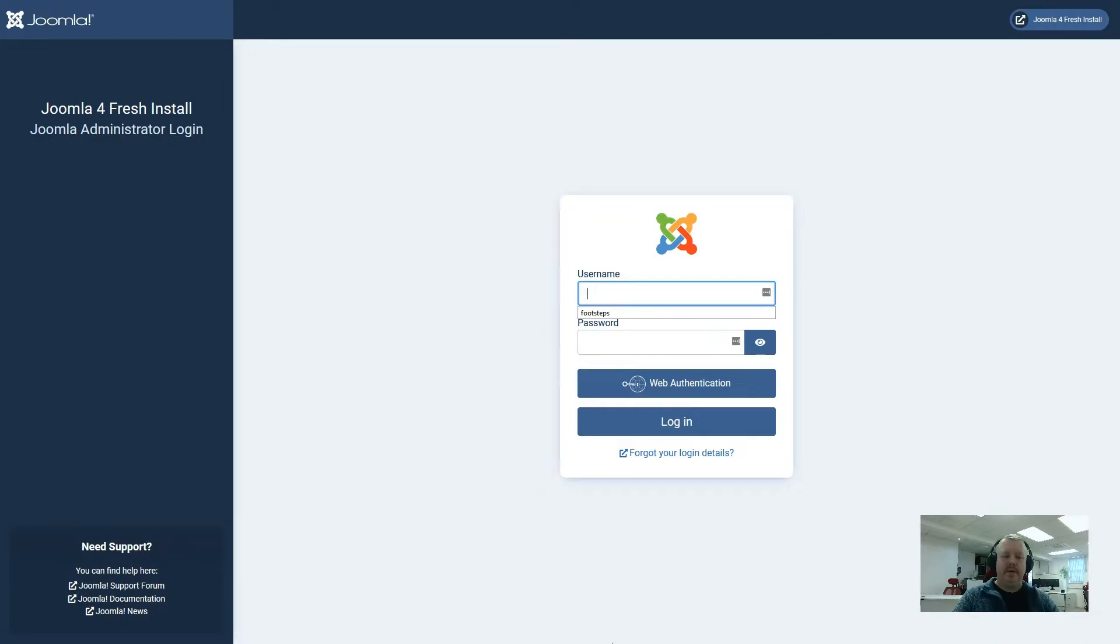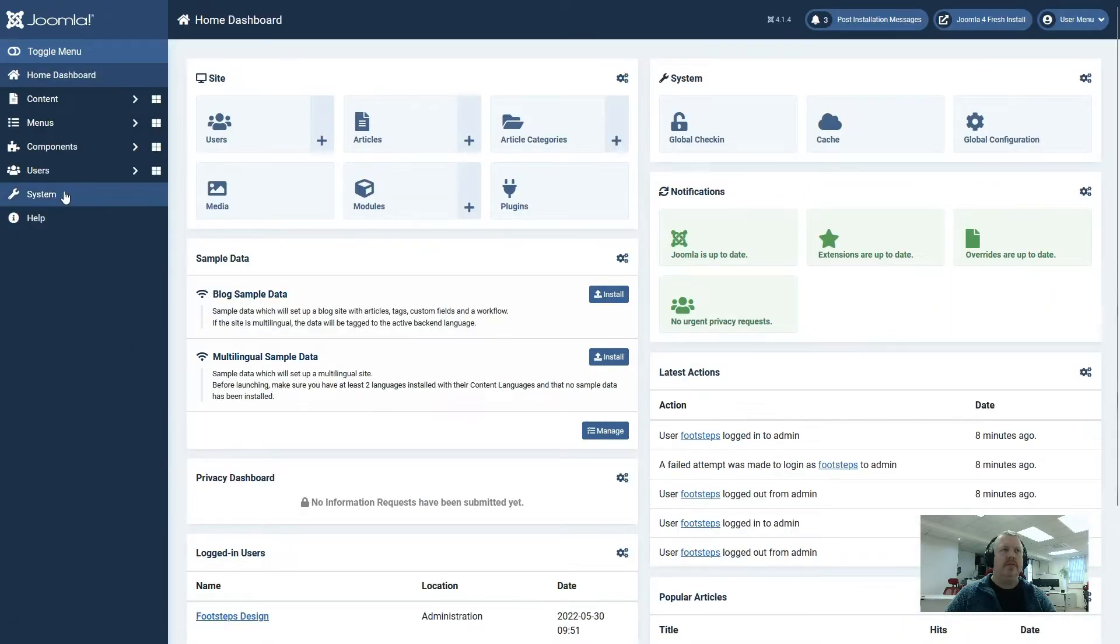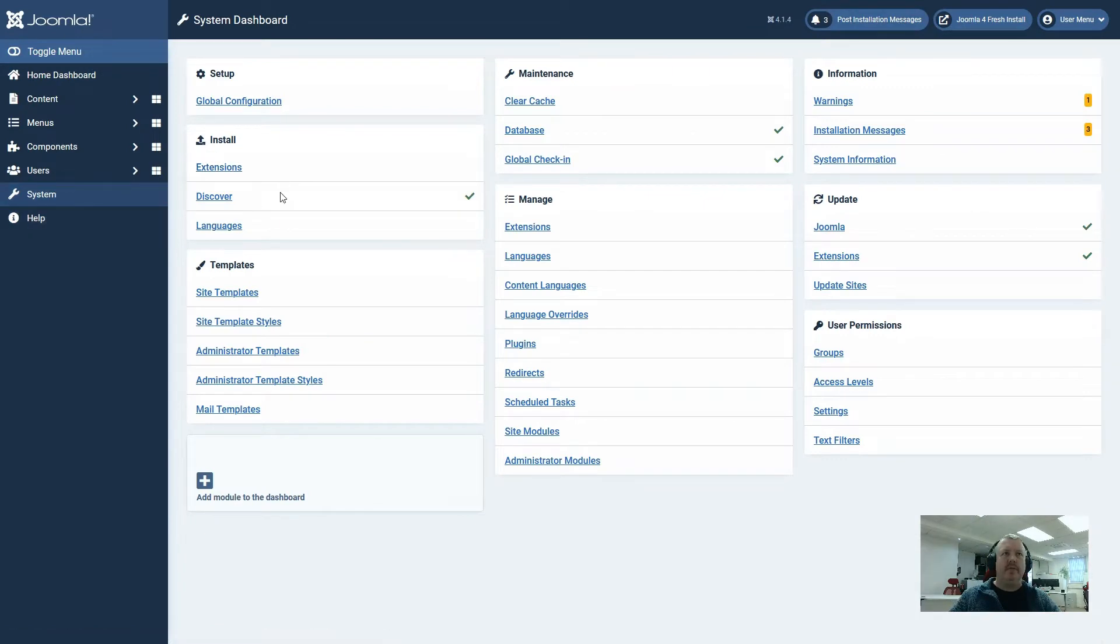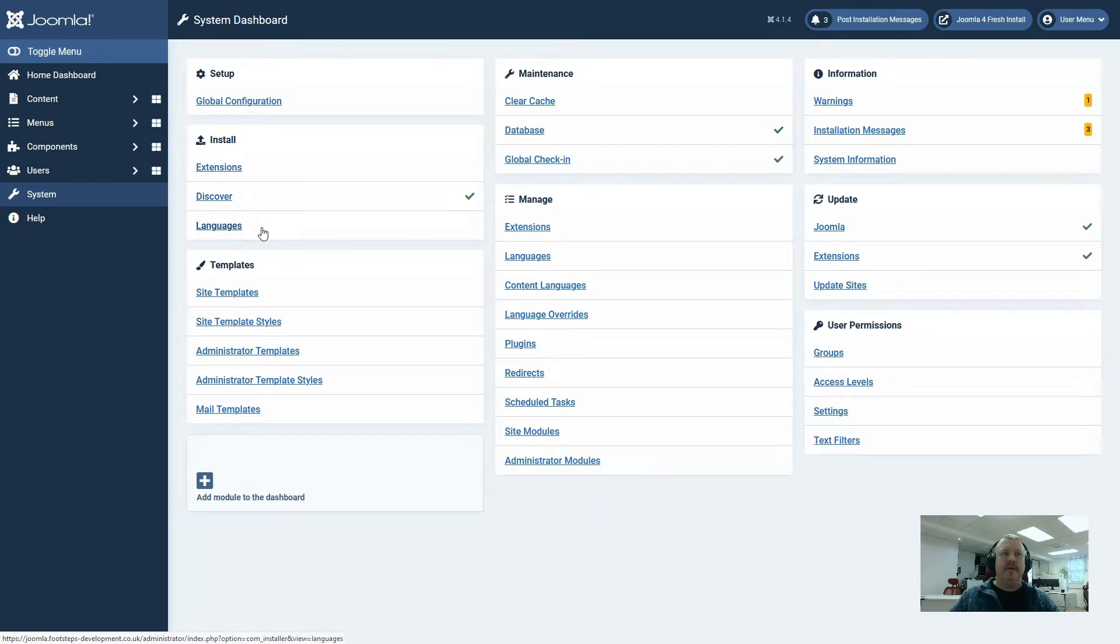Let us start by logging into the website. On the home dashboard screen we need to go to the system menu. On this page we have a box with three options in it. We've got install extensions, install discover, and install languages.